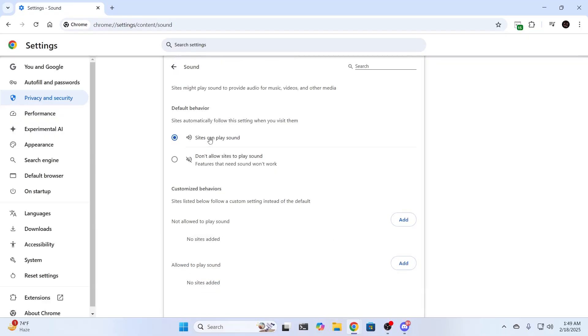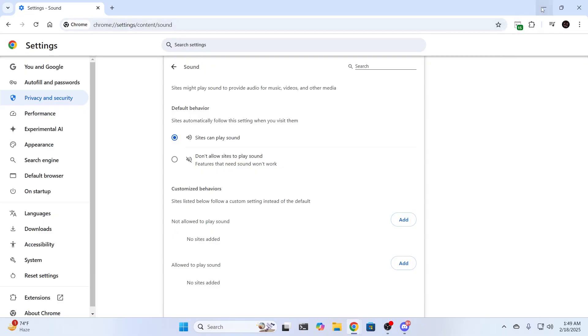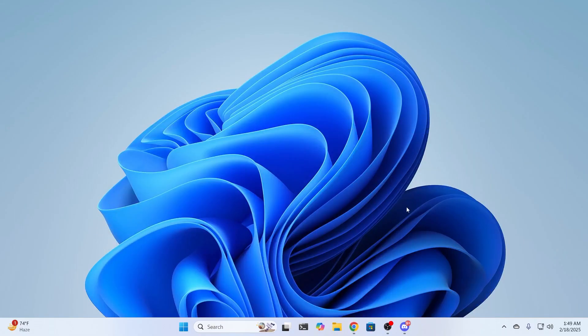Make sure site can play sound is enabled. And if any site is entered here not allowed to play sound, just remove them from here. Then you can just restart your Chrome and try it and it should work.